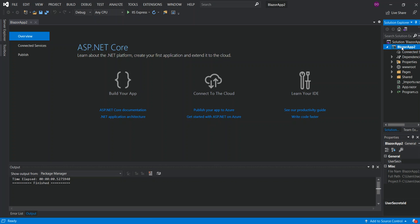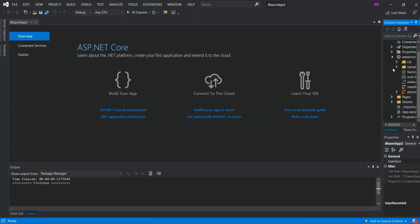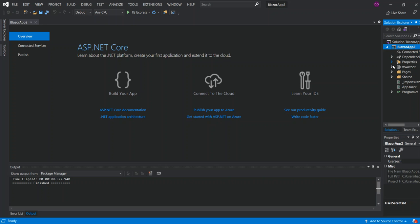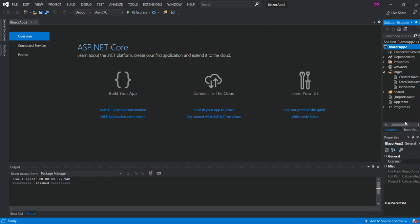So as you can see, it's pretty much the usual .NET Core web application. So we've got the WWW root which contains our resources, images, CSS and whatnot.